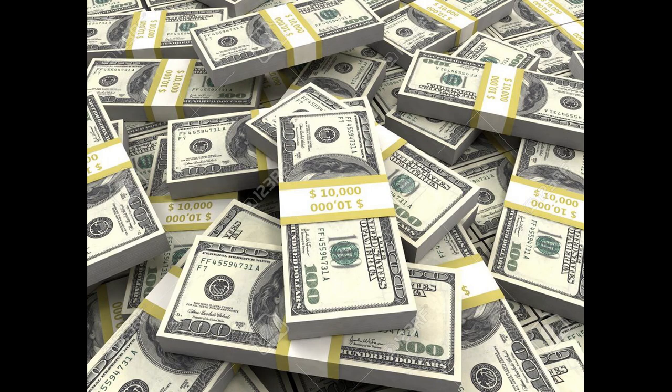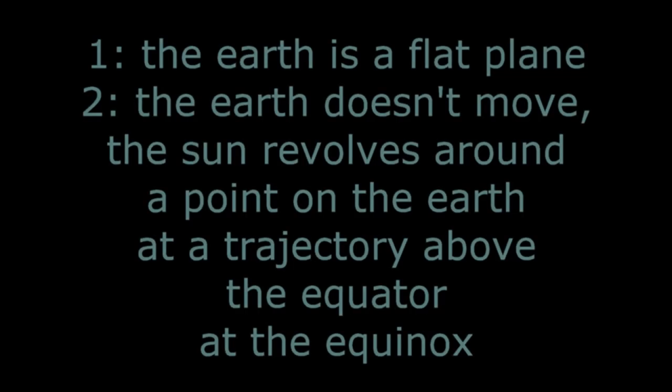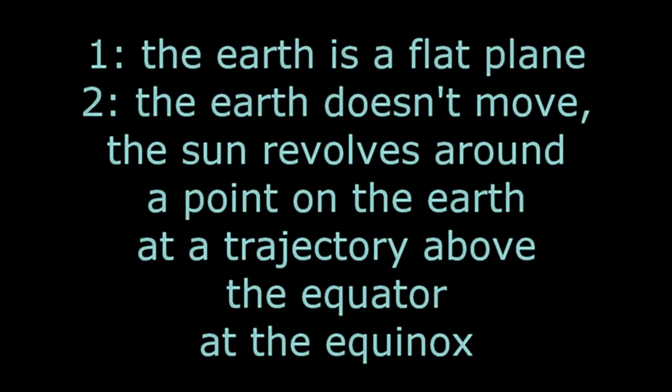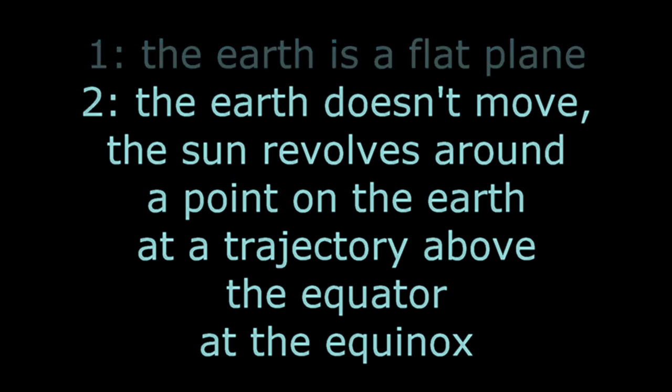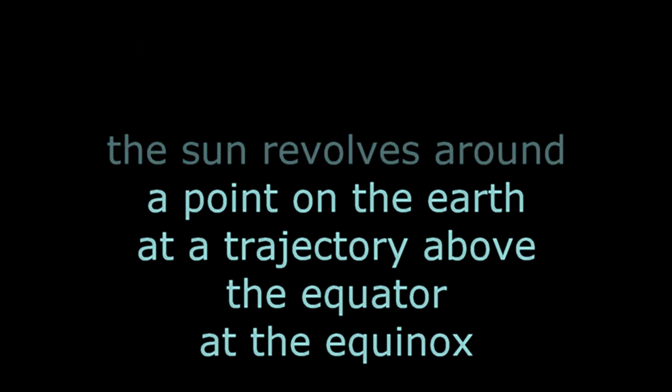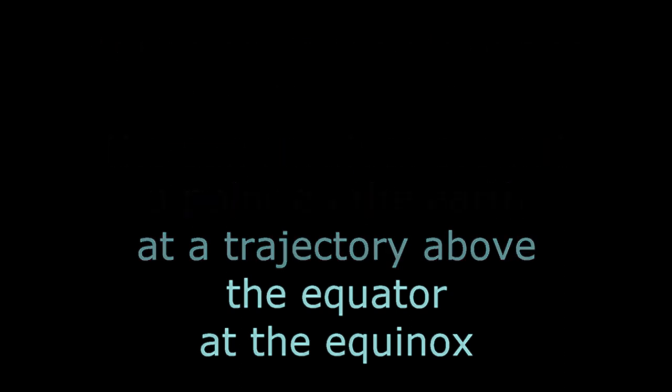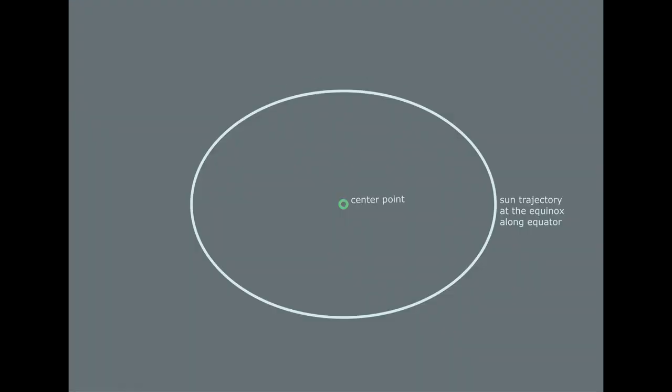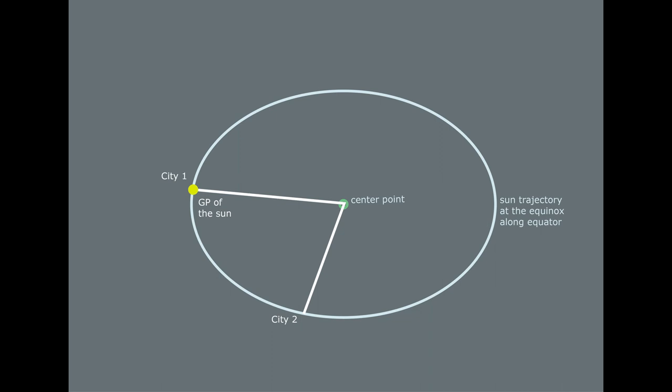So, the $60,000 question is would the method work on a flat Earth with the presumptions: the Earth is a flat plane, the Earth doesn't move, the Sun revolves around the point on the Earth at a trajectory straight above the equator at the equinox. As far as I'm concerned it doesn't matter whether the Sun is a physical object or just a light or even a projection in the sky. It also doesn't matter how high in the sky the Sun is observed.